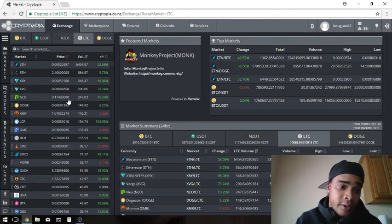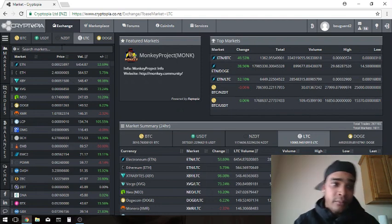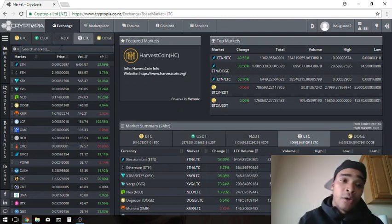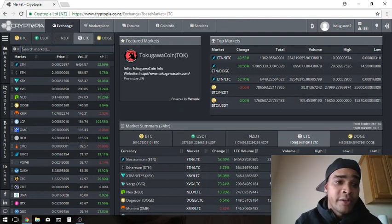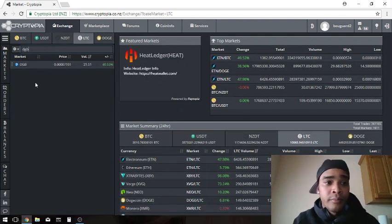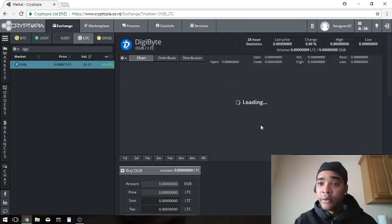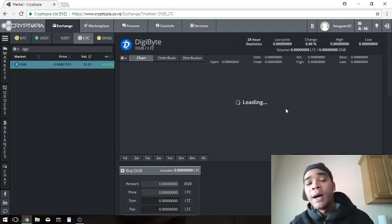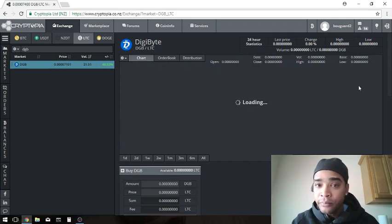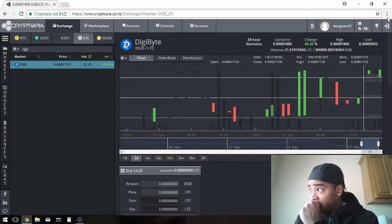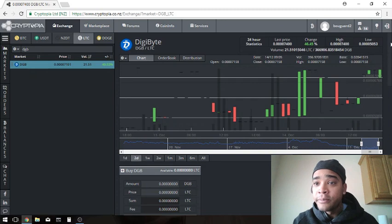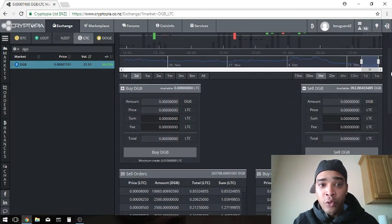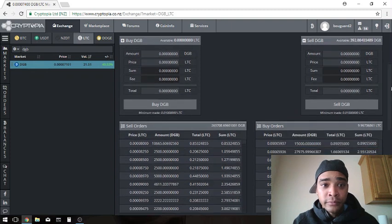Give it one second. Alright, awesome. So say we wanted to exchange our Litecoin for Digibyte. Go ahead and type in the abbreviation for Digibyte up here where it says Search Market, so that'd be DGB. Boom, there it is. Click once, save the calories. Let this pop up. It's a little slow today.